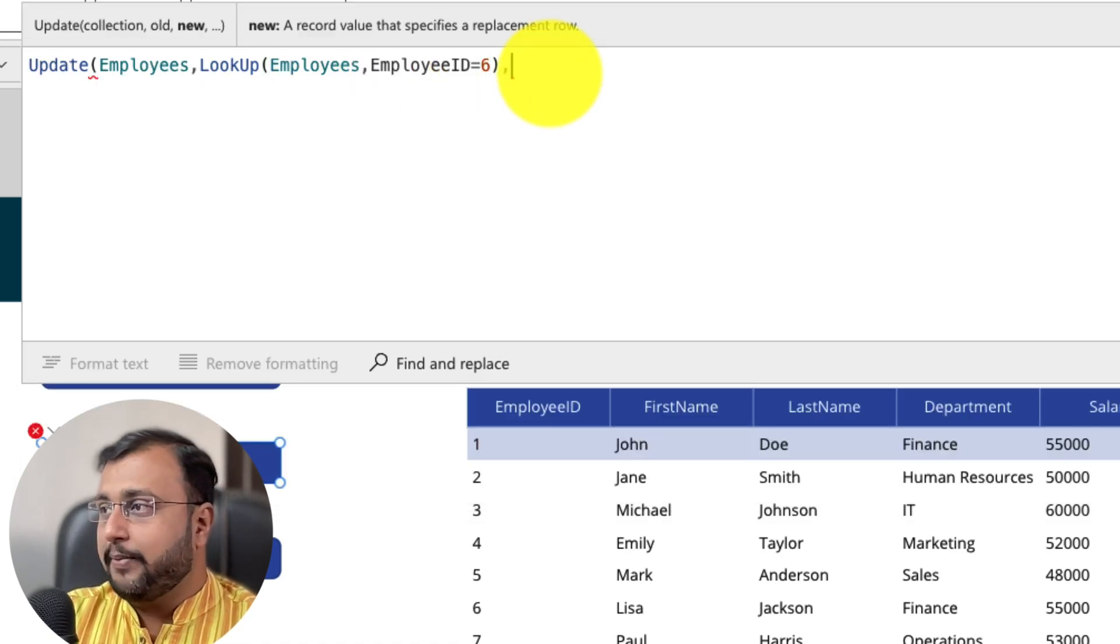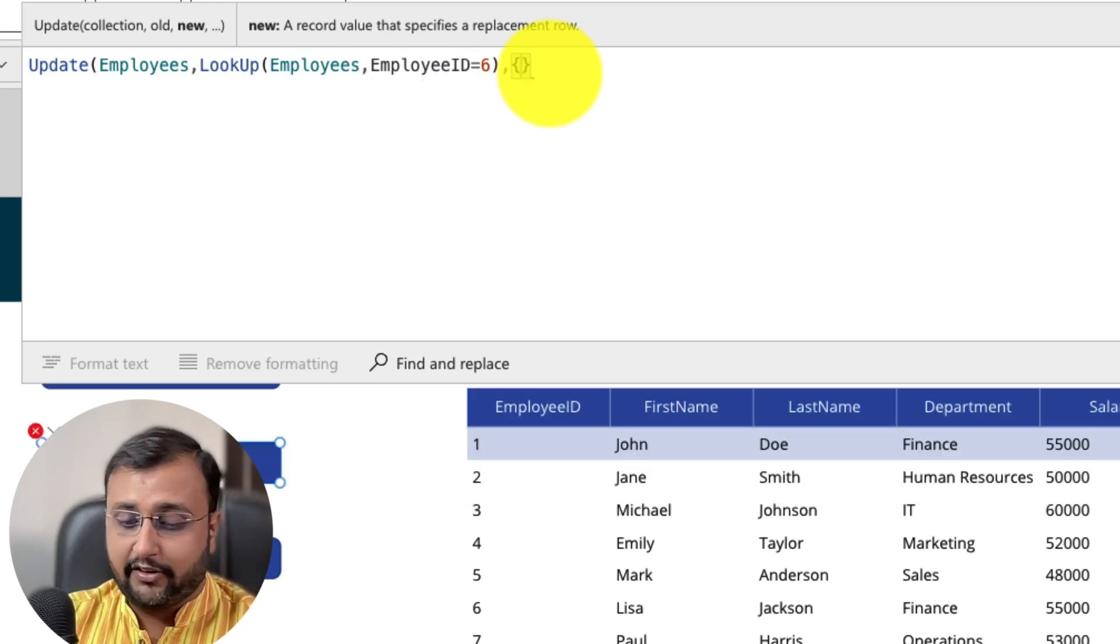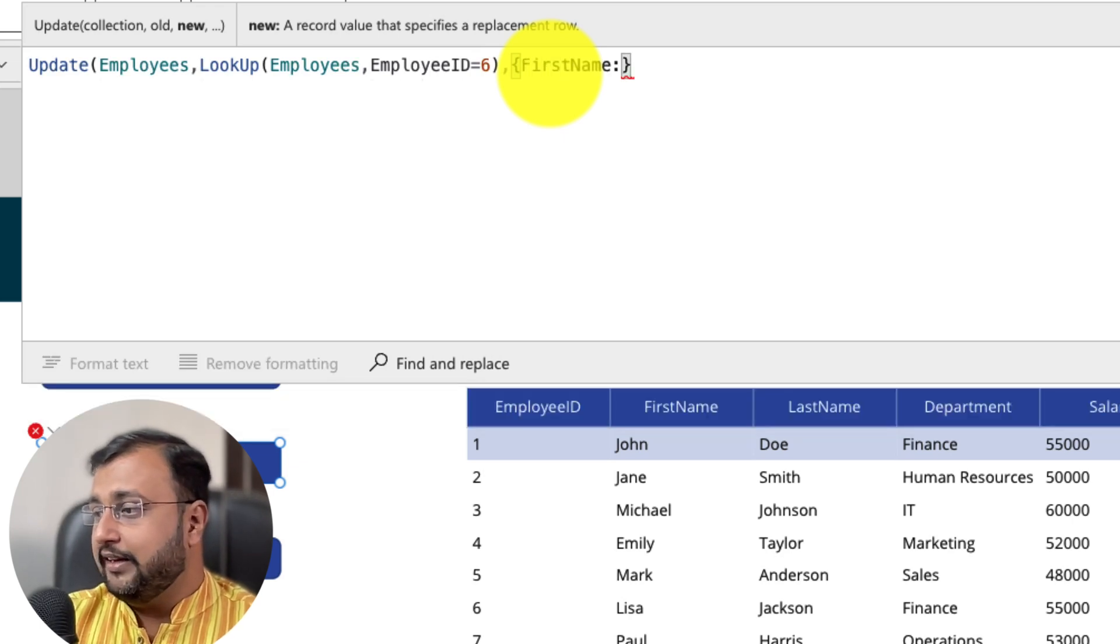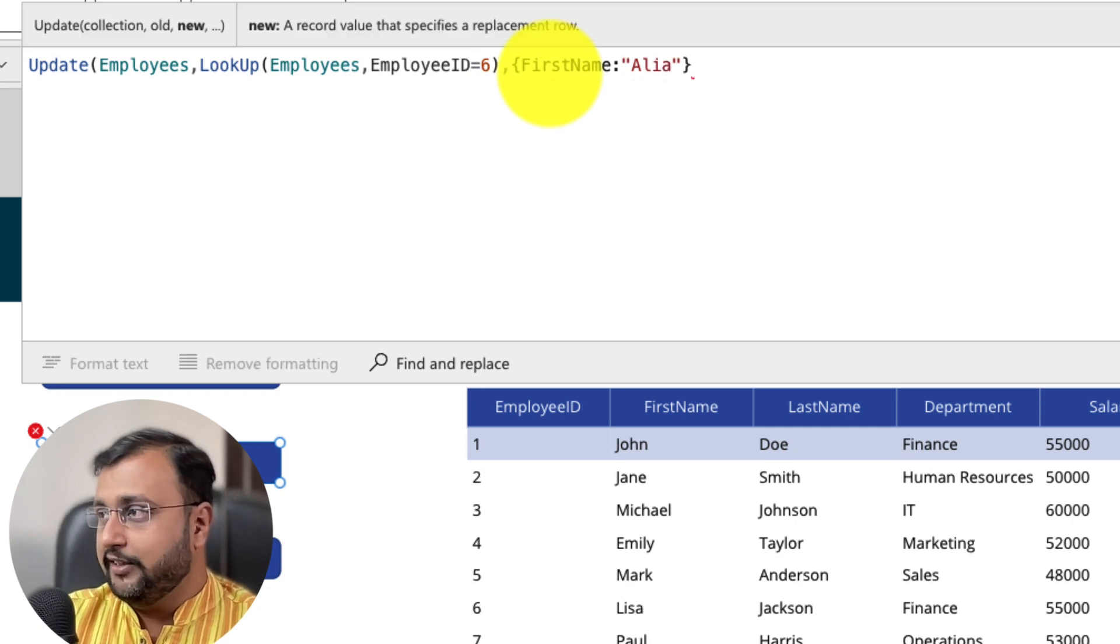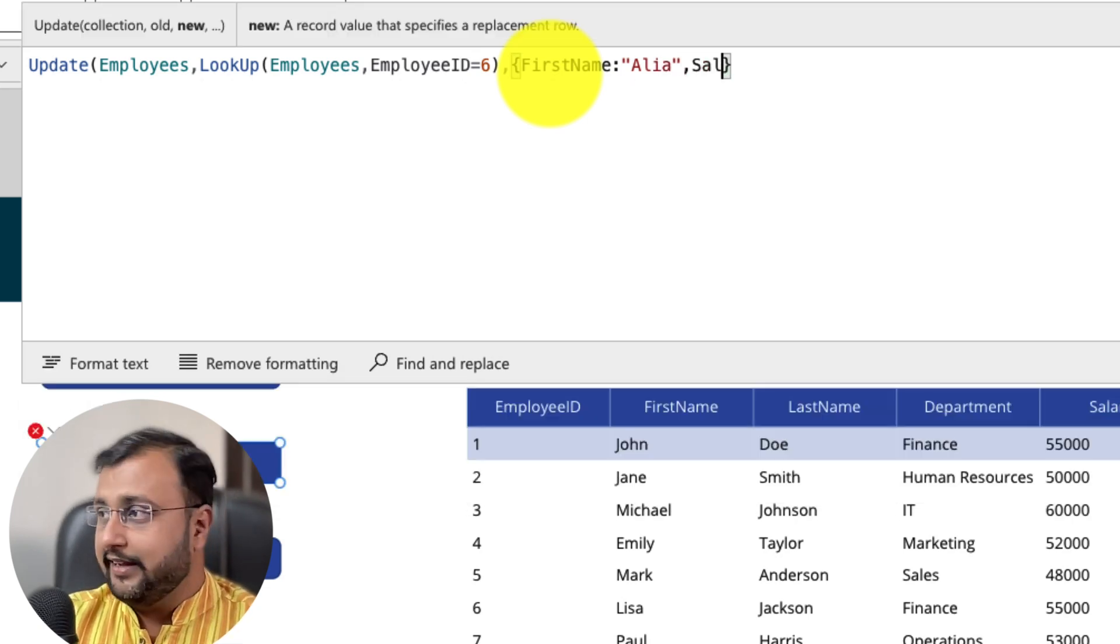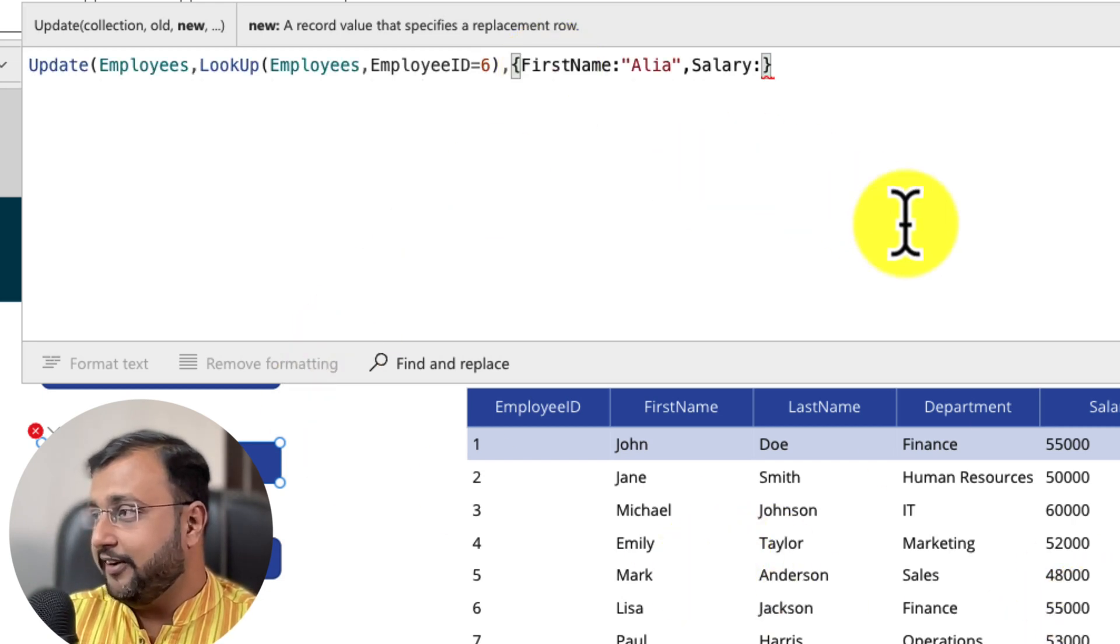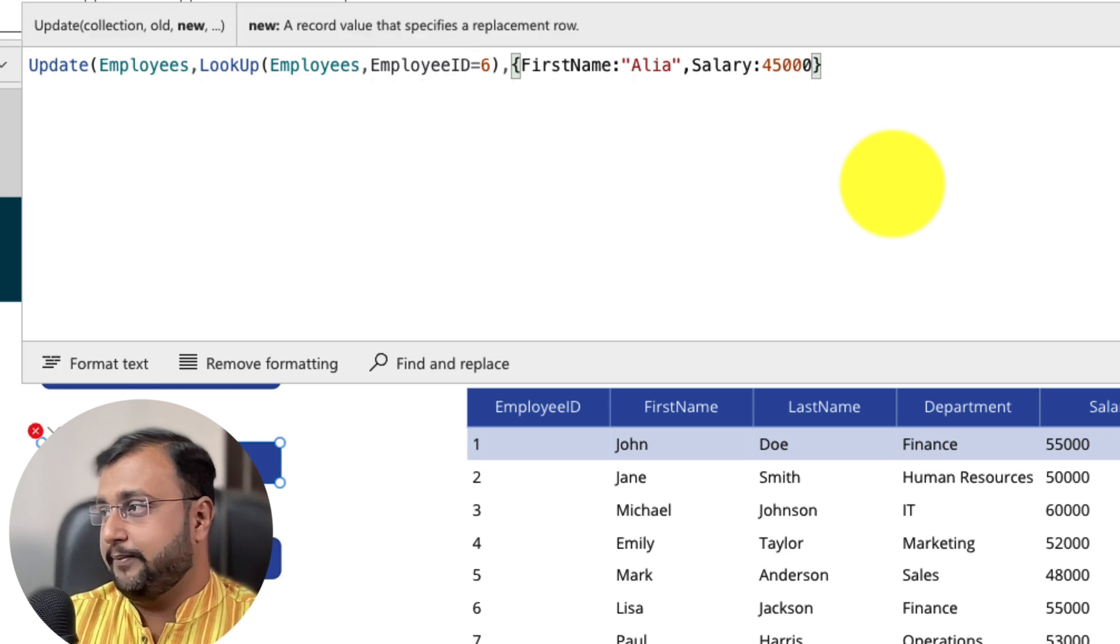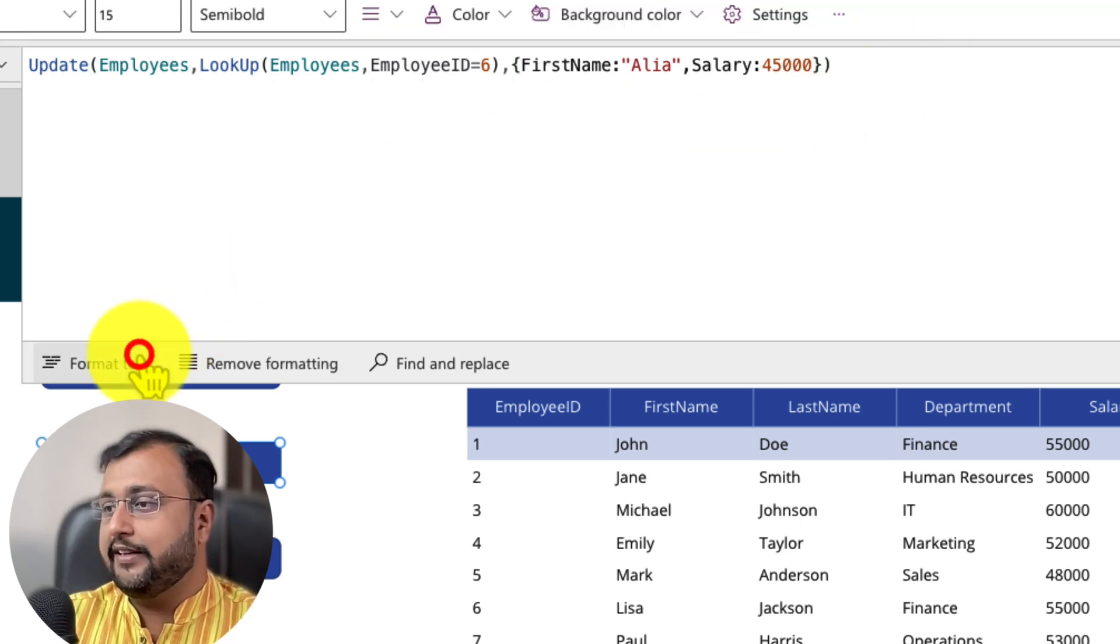I want to pass the new value which value I want to update here. So let's say I want the first name to be replaced instead of Lisa I want name Alia. So I am just using Alia over here. Then comma, I want to update salary as well. So instead of Lisa salary 55,000 I want 45,000 over here.